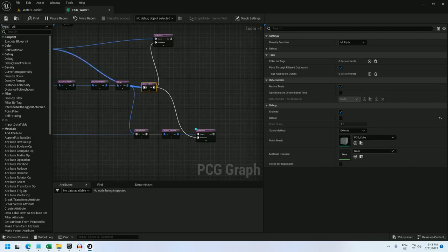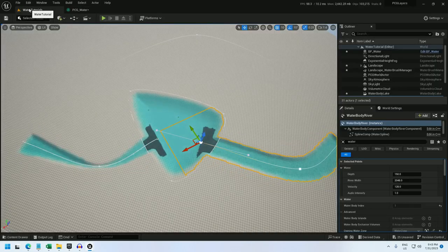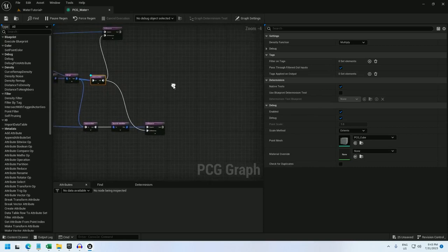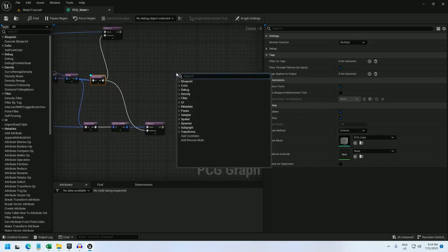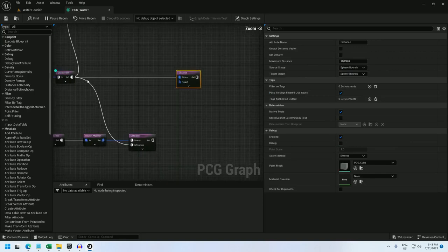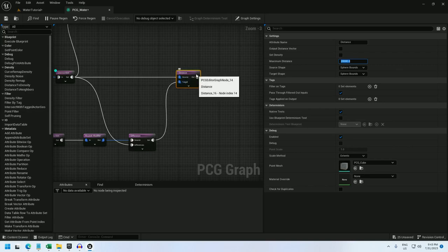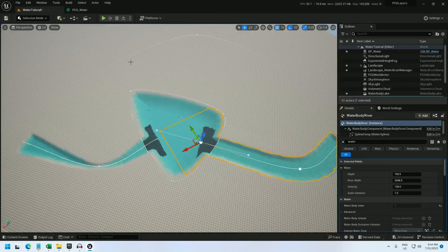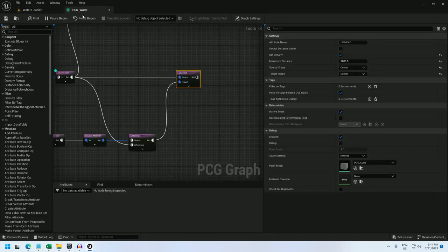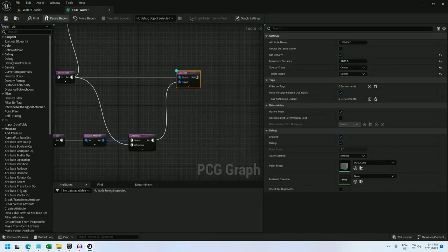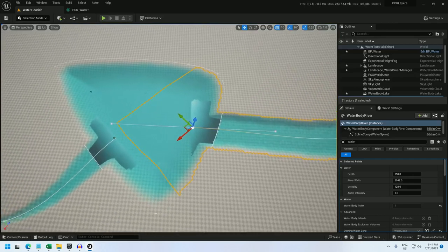And that is to convert these lake points to a gradient. For that, I will just use a distance node and use the source as the intersection and the target will be the river. So the farther away from the river it is, the more the density changes. Let's set it to 2000. And I find center bounds on this works better than sphere bounds. And if I save this and debug this distance node, there's a nice little gradient.